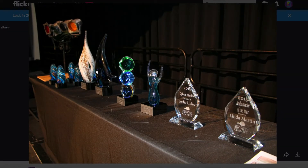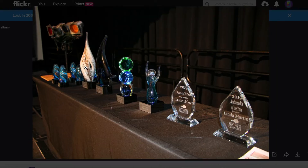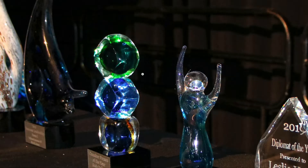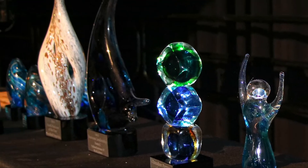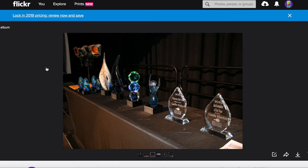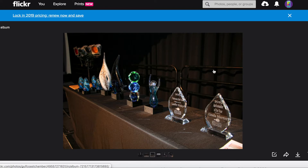You can zoom in on the photos — you can zoom way into the photos — and just look around and see the preview. Let's say this is the one you decide that you want.